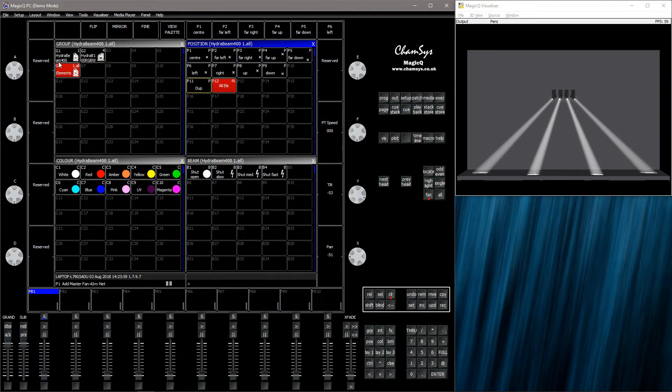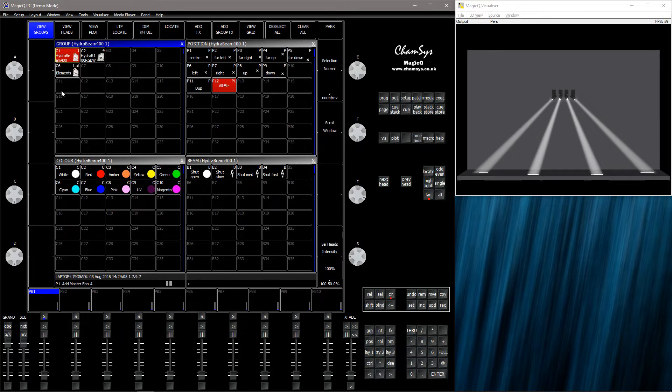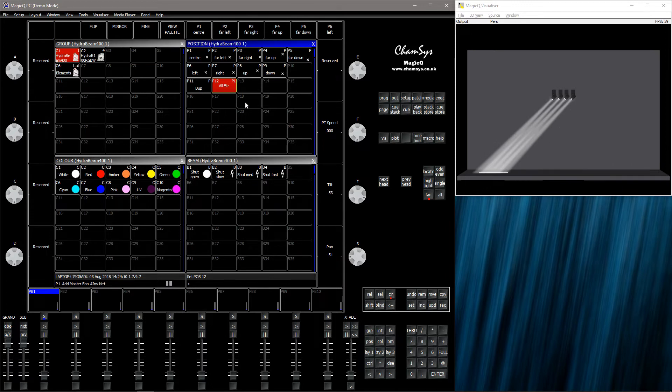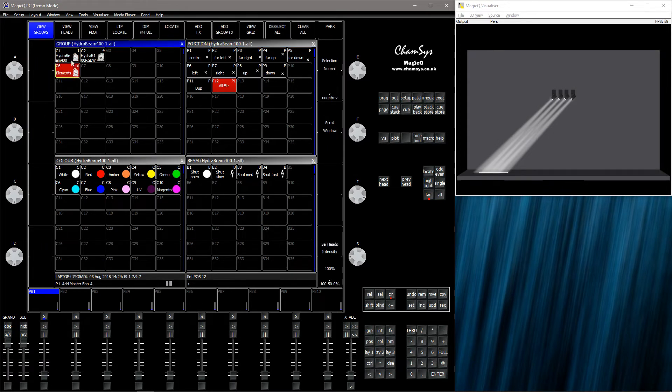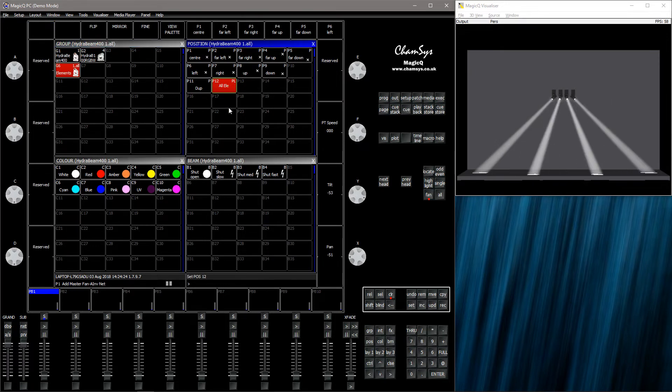But if I go back to the group without the elements and I select the palette which I recorded separate information for the elements on, elements 2 and above will just duplicate element 1. So in the normal duplicated mode, you need to remember to select the elements if you want to use the separate information.